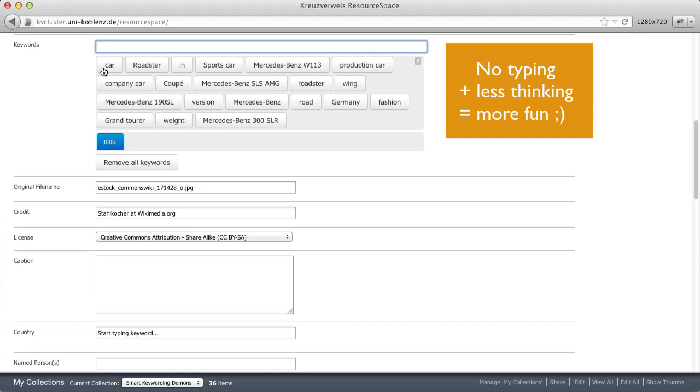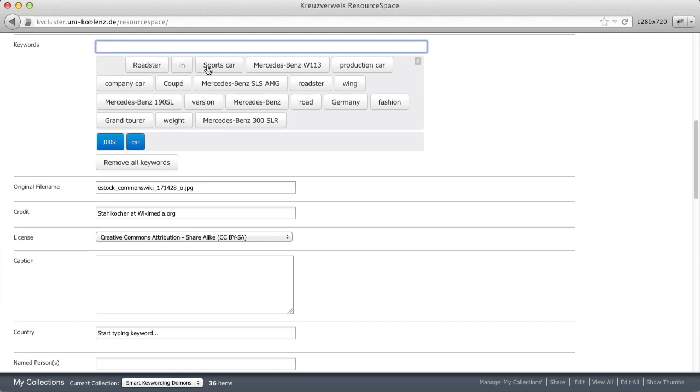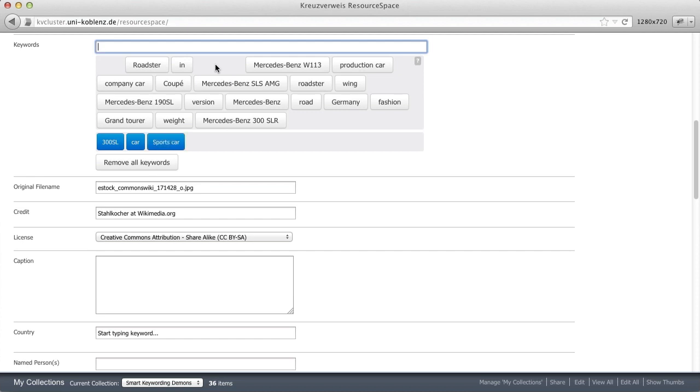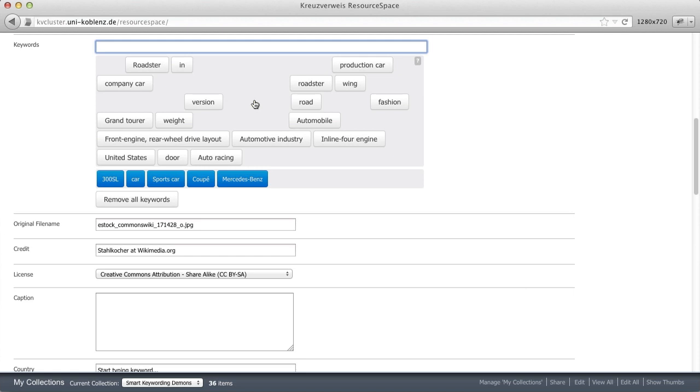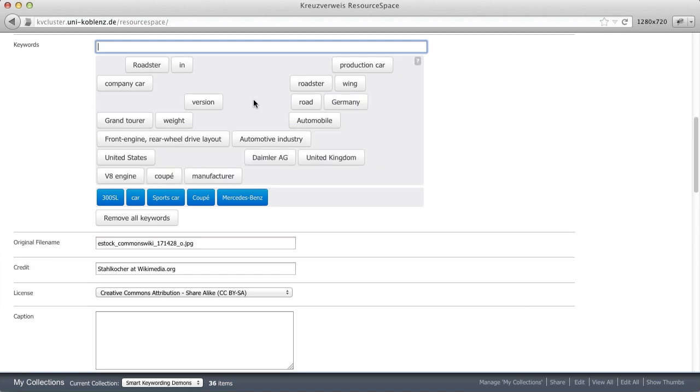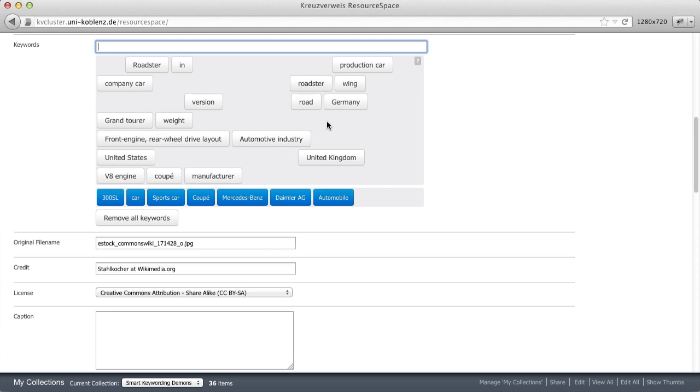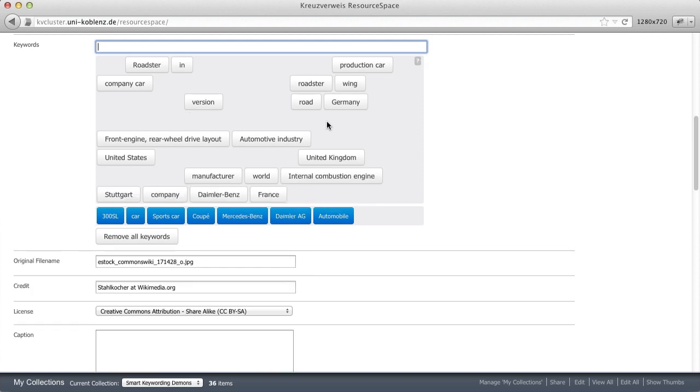So let's choose some of the proposals we get here. Certainly, we're talking here about a car, actually a sports car. And while I choose these keywords, you also see that smart keywording in the background produces more keywords based on my selection. So coupe might be relevant here, Mercedes-Benz as well. The car is done also by Daimler and it's an automobile.